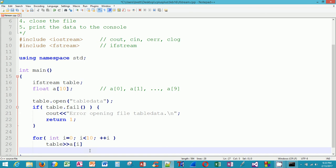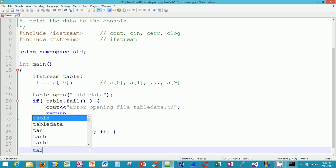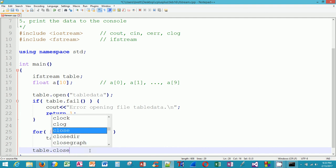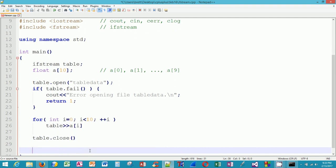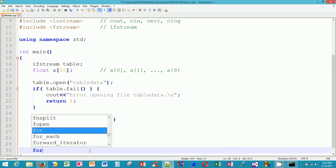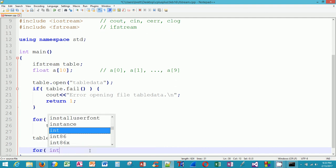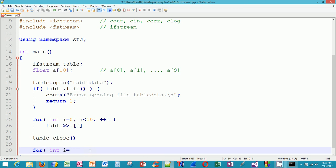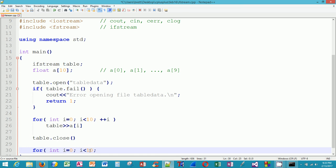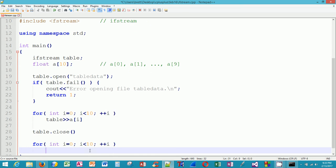Now I'm going to close the table file, and then I'm going to create another for loop so that we can prove that we actually read the data from the file, got it into the program, and we're going to display it on the screen as proof of that fact. It looks identical, only this time I'm going to use cout to go to the console out.